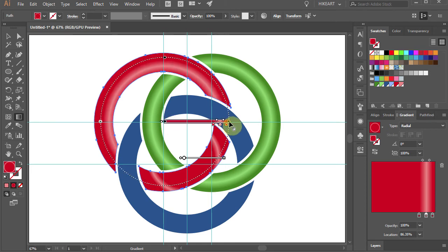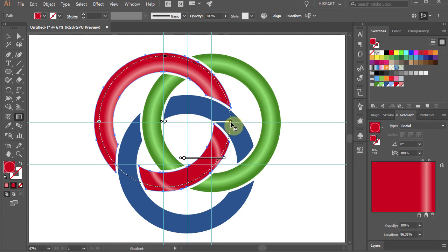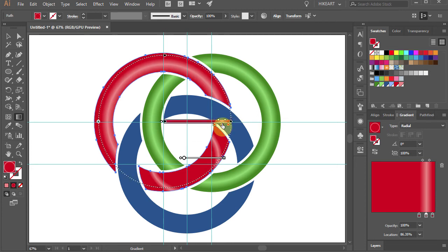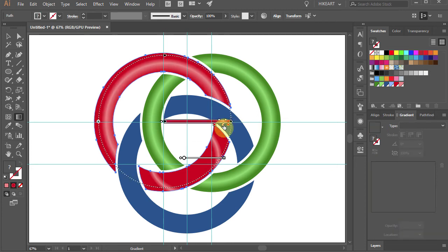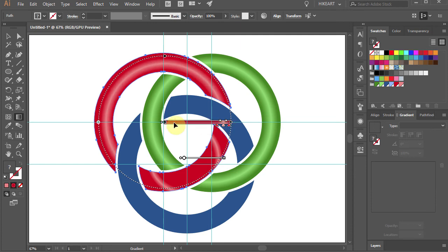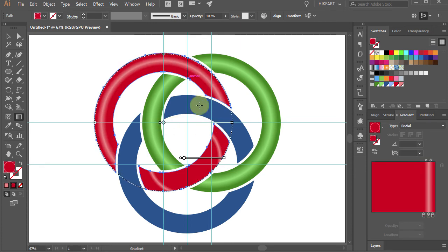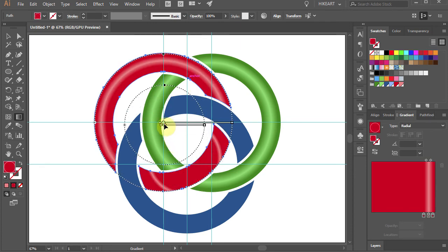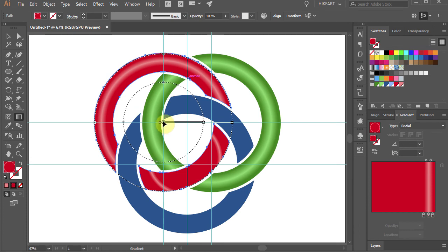Then click on the end of it and drag to resize it. Now adjust the color tab's position. Next, grab the small gradient annotator and do the same.